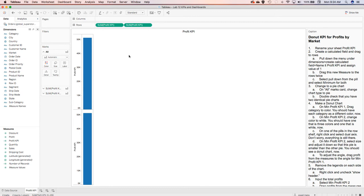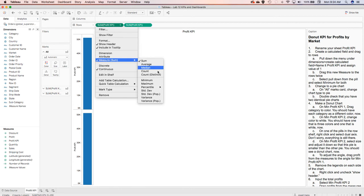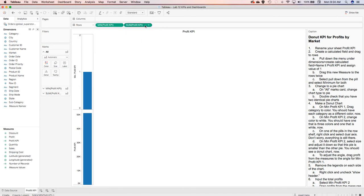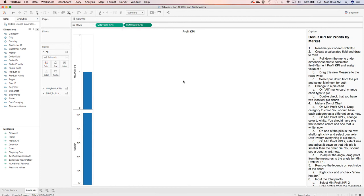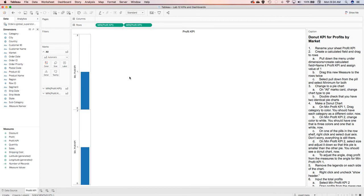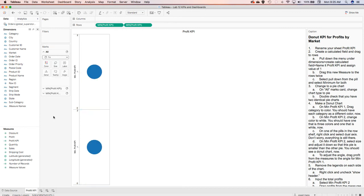The next thing I want to do is pull down the menu and select the minimum for both, which is going to make this a one for each one of them. It just shows that we have at least one, and we're going to change that in a moment. Then I'll take the all marks card and pull that down, changing from automatic to a pie chart so that we have the circles.